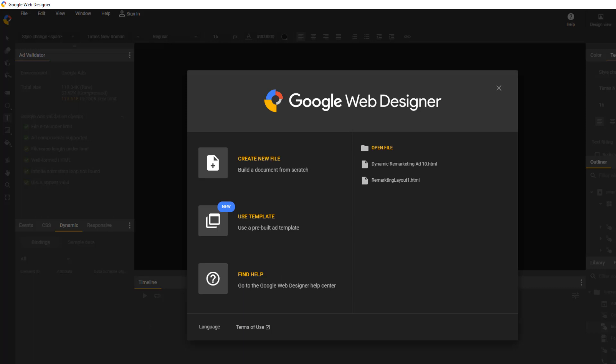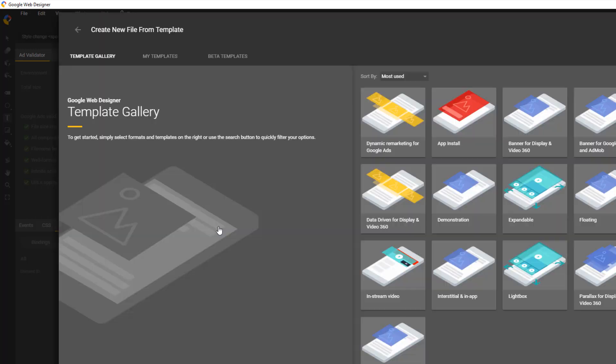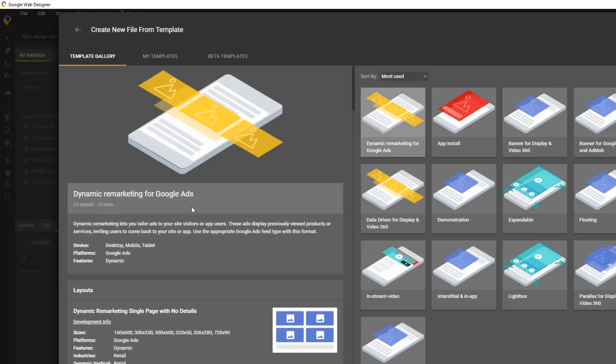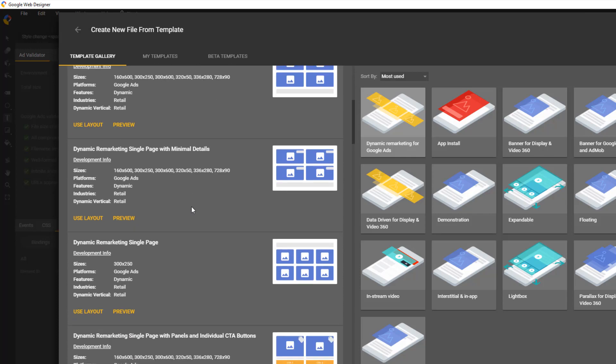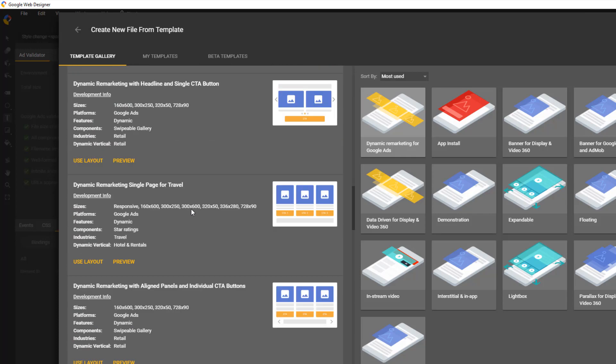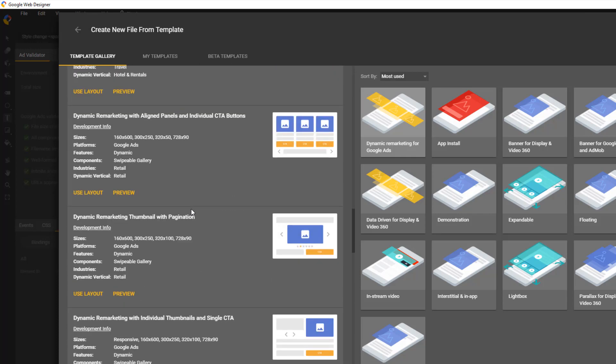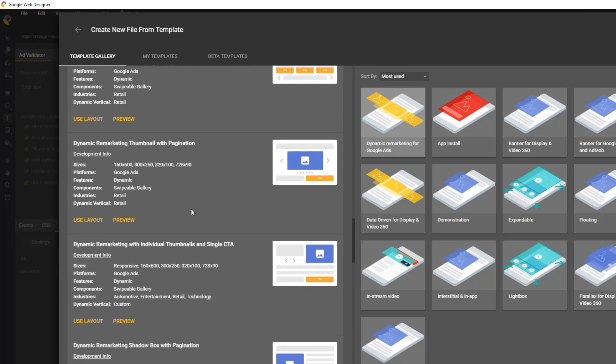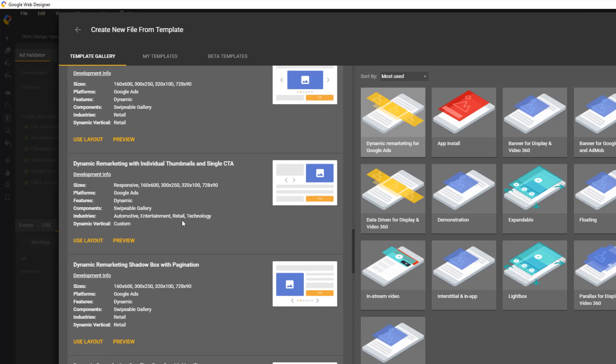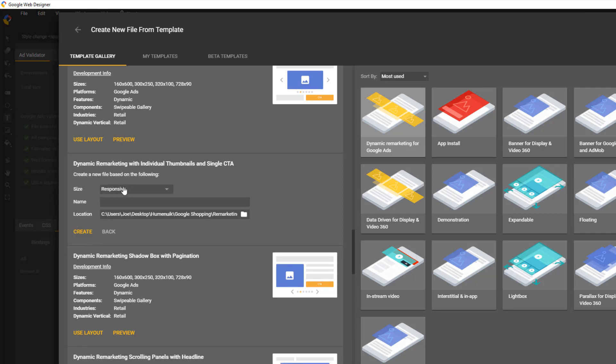Once the Google Web Designer is installed, start up the program. We want to create a new ad from a template. Select the Dynamic Remarketing for Google Ads. On the left side, you will see plenty of different options to pick from. For now, we are going to focus on an option that only shows one product. This is the simplest form for everything. Let's select the Dynamic Remarketing with individual thumbnails and a single CTA.